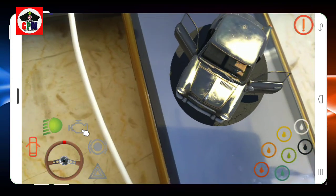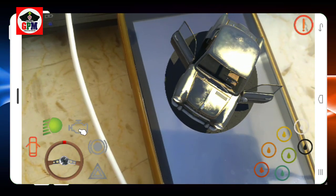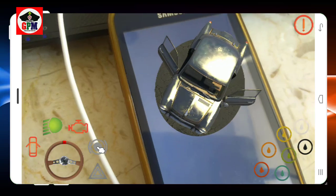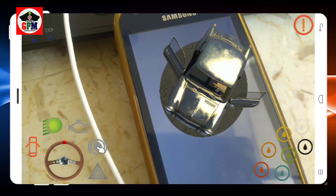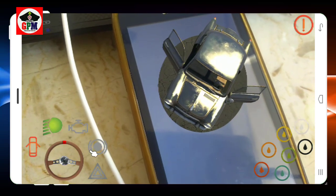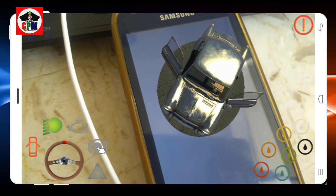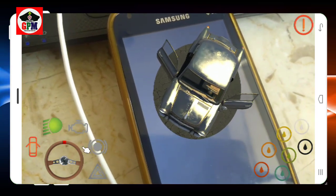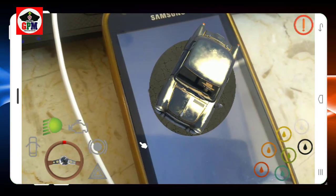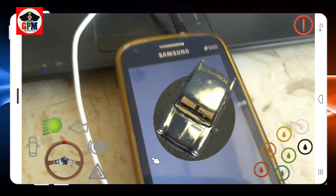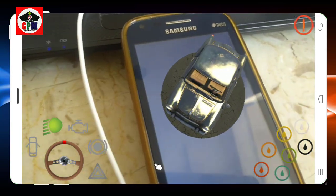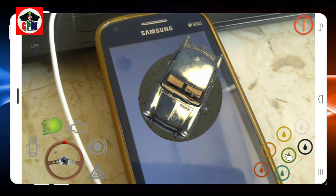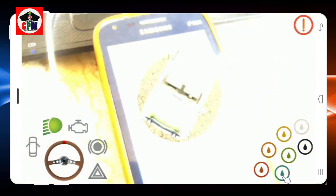Let's start the engine. Let's start the horn. Let's change the steering wheel. Let's change the color.